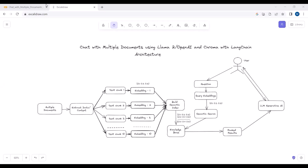In this video tutorial we will learn how we can create a chatbot to chat with our documents using LLaMA2 or OpenAI as our large language model. We will also be using Chroma as our vector database, and to do all this implementation we will be using the LangChain framework. Here is the complete architecture.